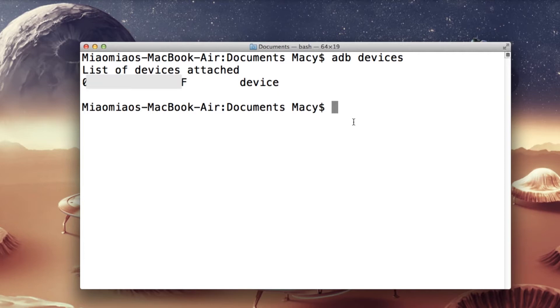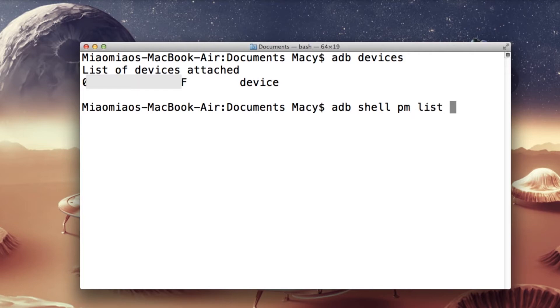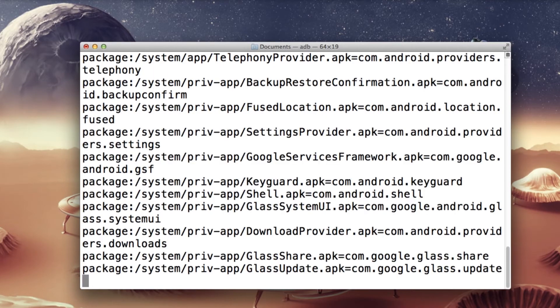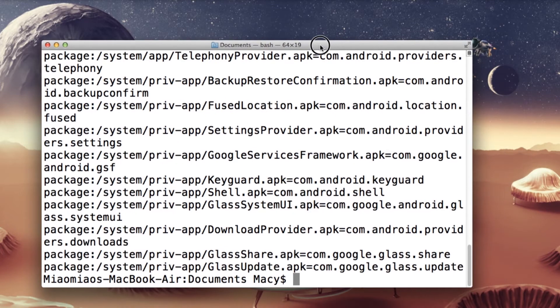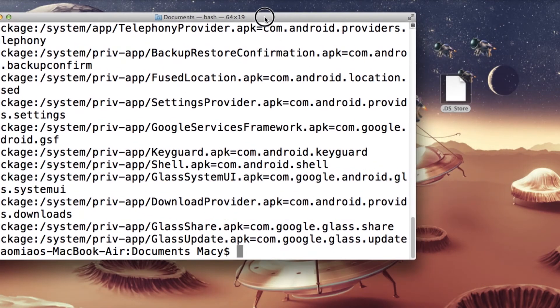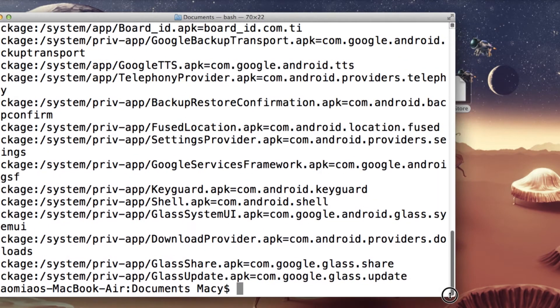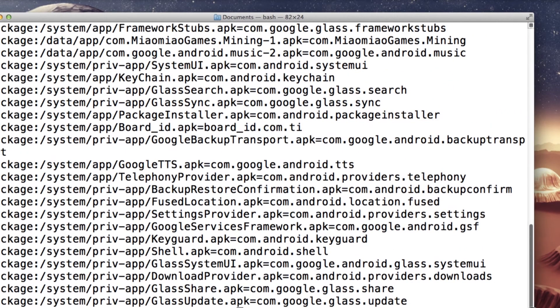In order to see all the installed applications on our Glass, we just need to type a command line that will show all the installed packages. So just type ADB shell PM list package hyphen F. So you see here is the list of all the apps I have on My Glass. Actually, I don't have too many third-party apps, just one game I made.